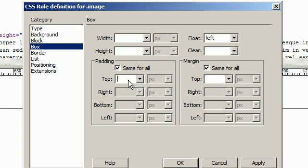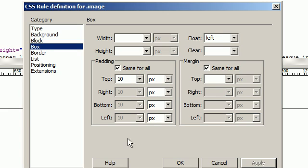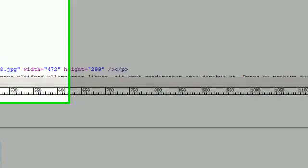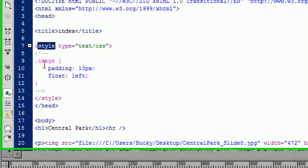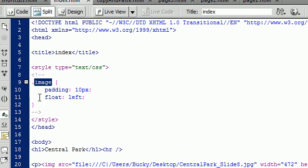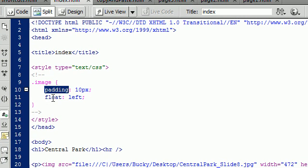And as we can see inside of our HTML document, it created this style for us with the image class and it's going to give 10 pixels of padding all around and it's going to float to the left.